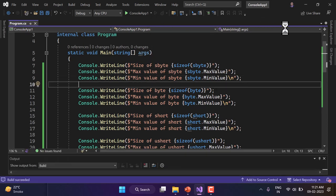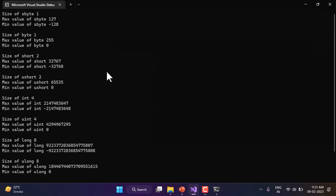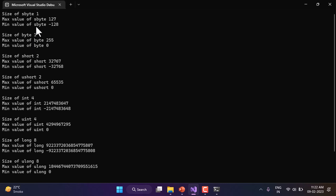In the output window we have some interesting sizes. sbyte, which is a signed 8-bit integer, takes 1 byte in memory, with a maximum value of 127 and minimum of -128. For the unsigned type byte, the size is also 1 byte, but the maximum value is 255. Unsigned types cannot hold negative values — they start from 0, and the range that would have been negative is shifted to the positive side, giving 255.